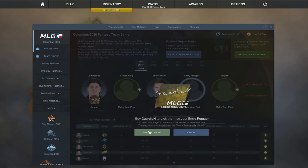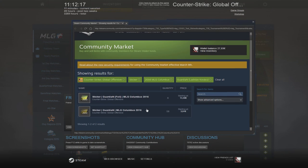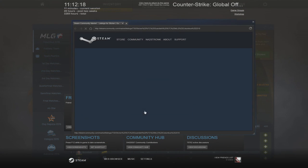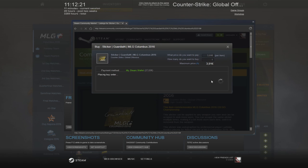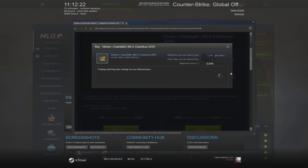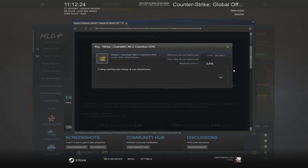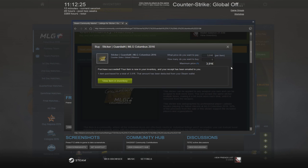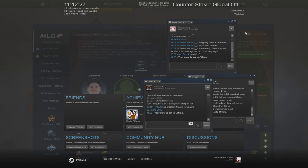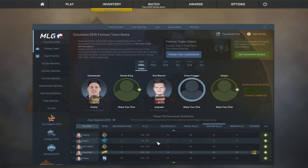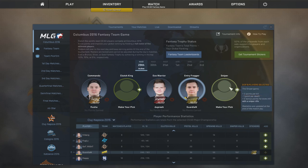Now for entry frag, we're gonna be going with a guy called Guardian. And a lot of people will probably pick this guy for Sniper, but I'm not gonna do that. The reason is that I have another guy in mind for Sniper. And I know Guardian has a pretty good entry ratio with the AWP. So I'm hoping he gets a lot of entry frags.